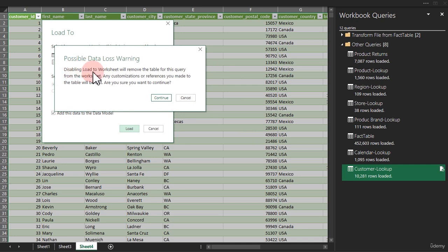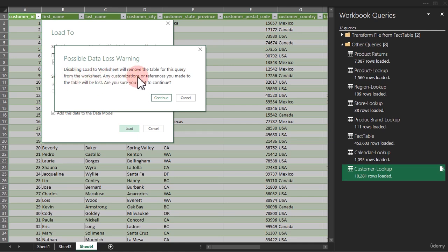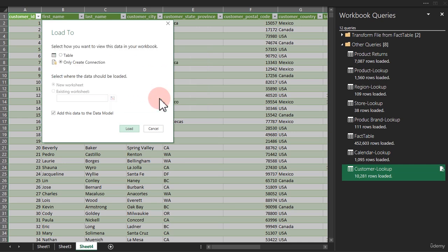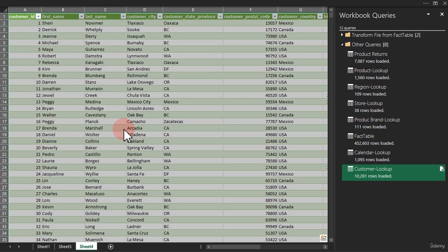Disabling load to worksheet will remove the table for this query from the worksheet. Any customization or references you made to the table will be lost. Are you sure you want to continue? Just click on yes. Then click on load.